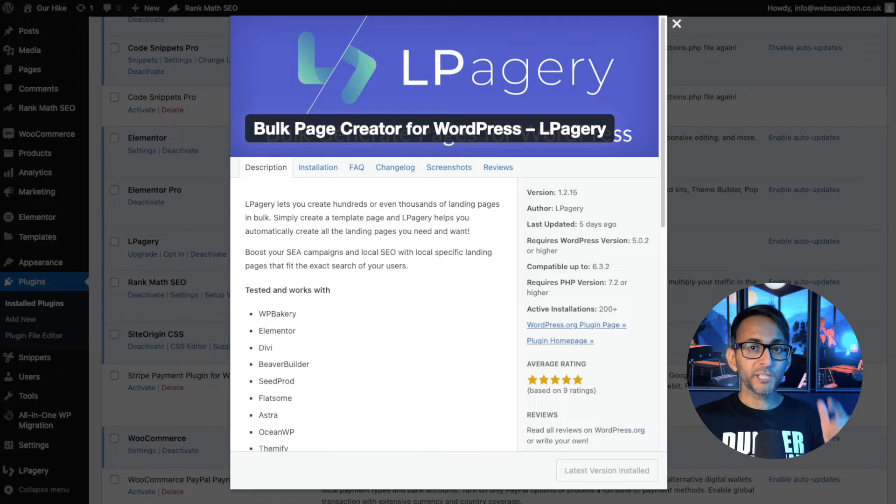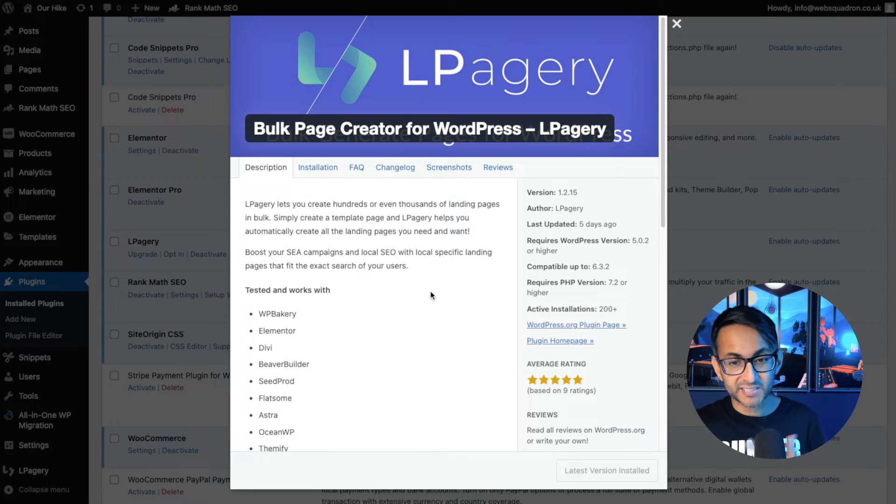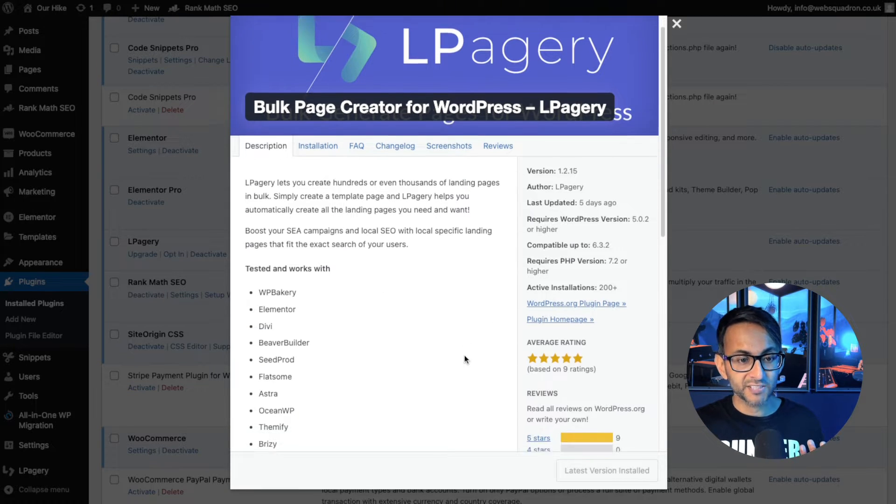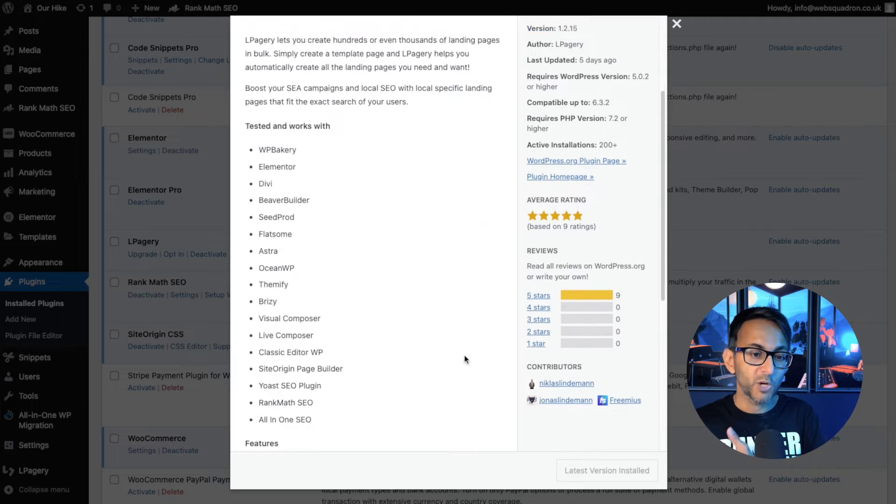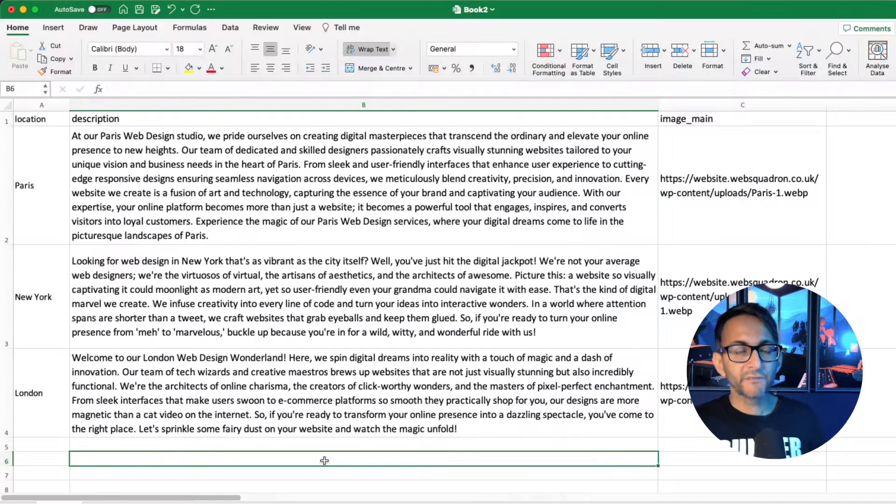What you want to be using is this free plugin. Like I said, there is a premium version. It is updated and you can see that it works with many other page builders and themes out there.